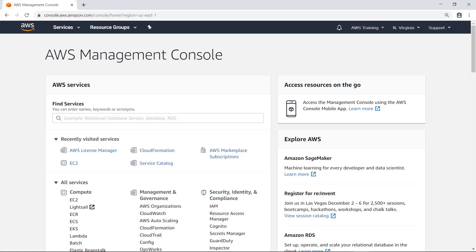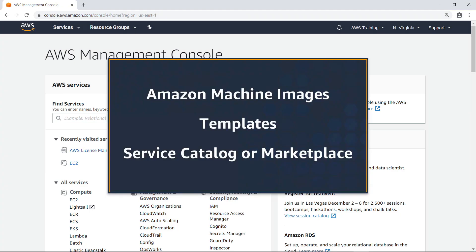In this video, you'll see how to enforce license rules defined as license configurations in AWS License Manager. AWS License Manager enforces your license rules when you launch new instances using Amazon Machine Images, EC2 Launch Templates, AWS CloudFormation Templates, AWS Service Catalog, or software acquired from AWS Marketplace.